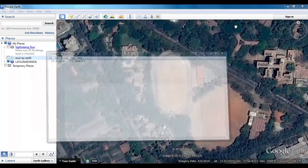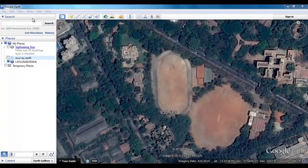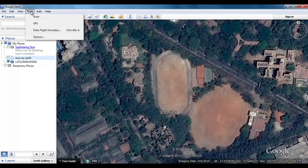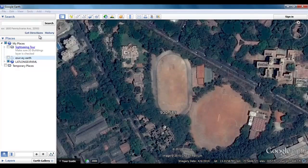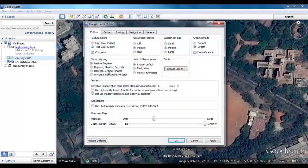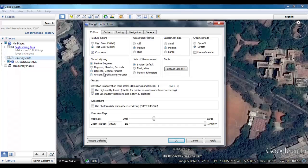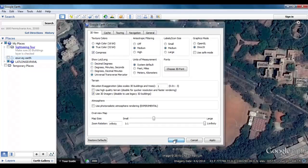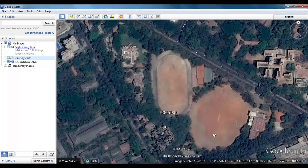You may note that the values copied are in decimal degrees. You have the option to copy the values in decimal degrees, and this option can be set by selecting Options from the Tools menu.